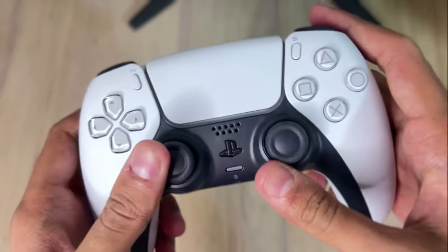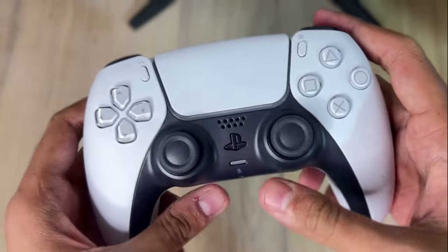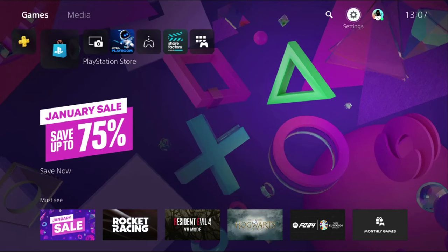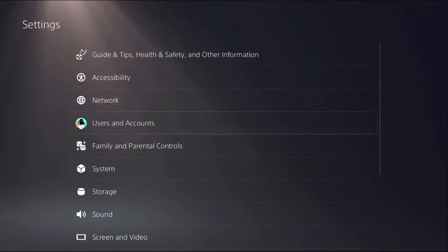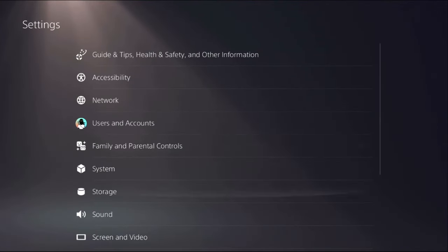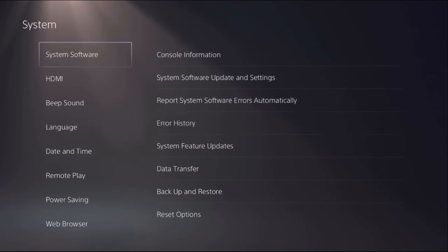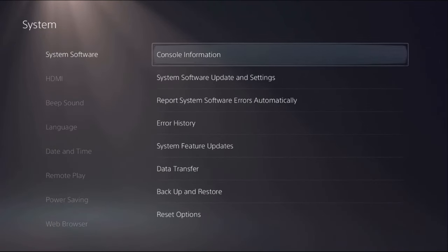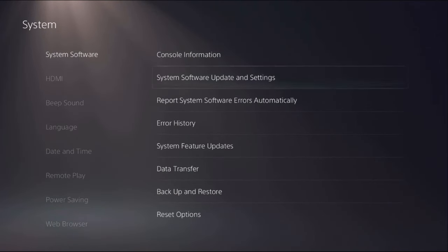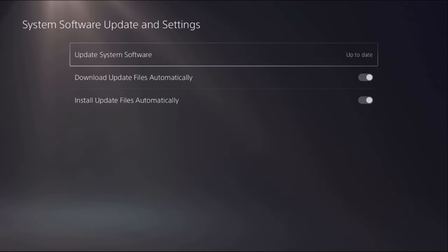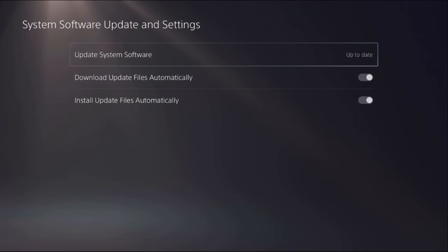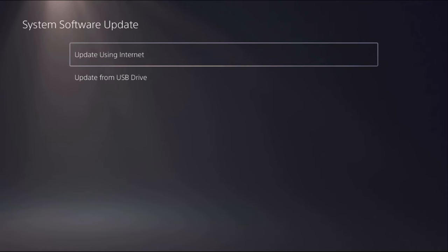Once done, go to Settings, then select System, then System Software. From System Software Update and Settings, select Update System Software and make sure you update your PlayStation 5 and controller from here.